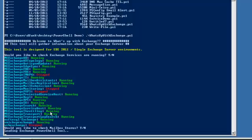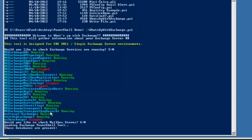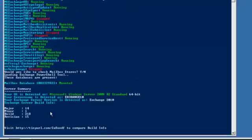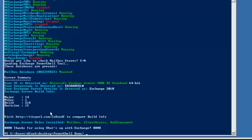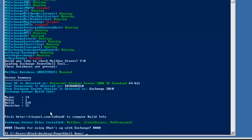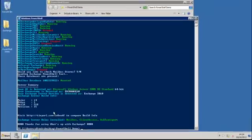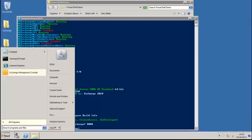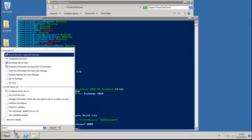And then we'll say yes we want to check the mailbox stores. The script will load the Exchange snap-in. In a second it will tell us that the mailbox store is mounted, and also very nicely prints out some configuration information about the Exchange Server.